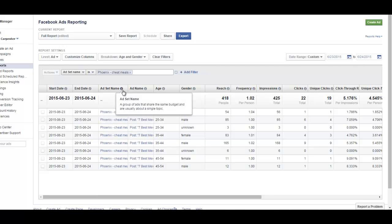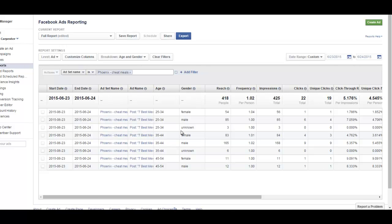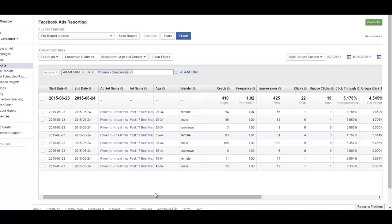This is where it starts to get pretty cool because it breaks it down by females 25 to 34 and males, then the next category is 35 to 44, the next category is 45 to 54. That's based on my targeting, so I'm targeting people from 25 to 54 or something like that.